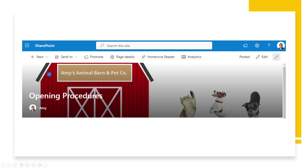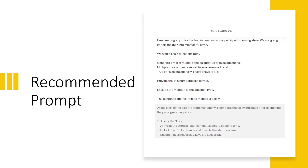At Amy's Animal Barn and Petco, we have created a training manual within a SharePoint site for our employees. But this training manual is a little bit boring and we want to make it more engaging and interactive by creating quizzes that employees can complete alongside to keep them more engaged. So let's take a look at my prompt and how all of those come into play.